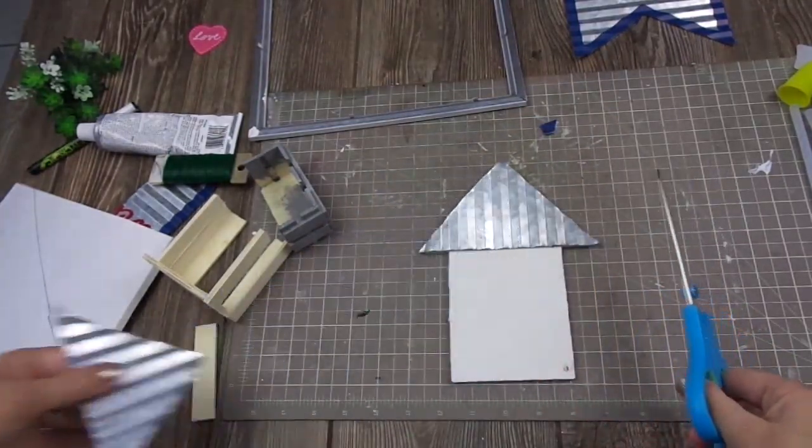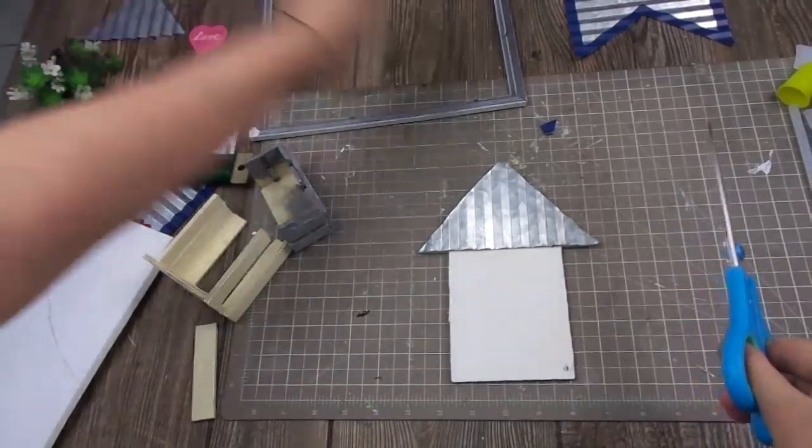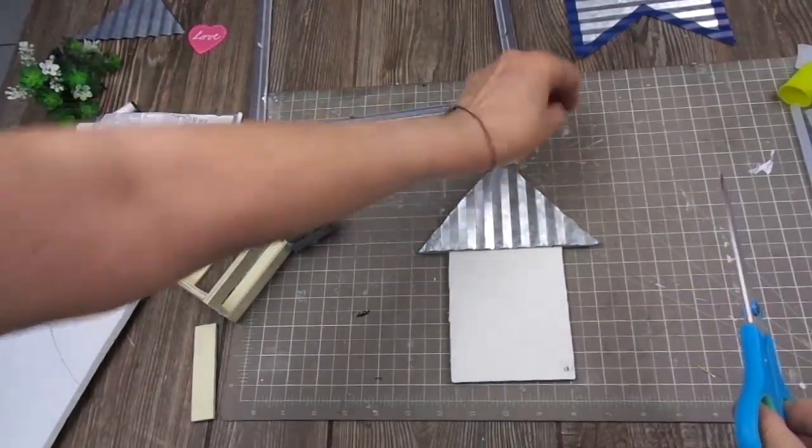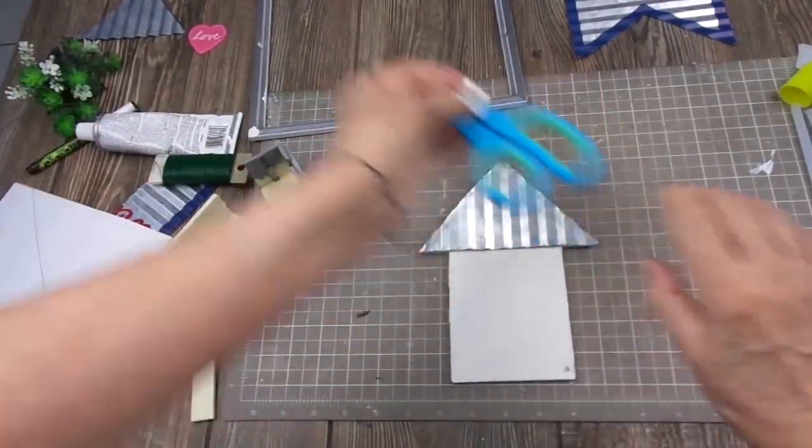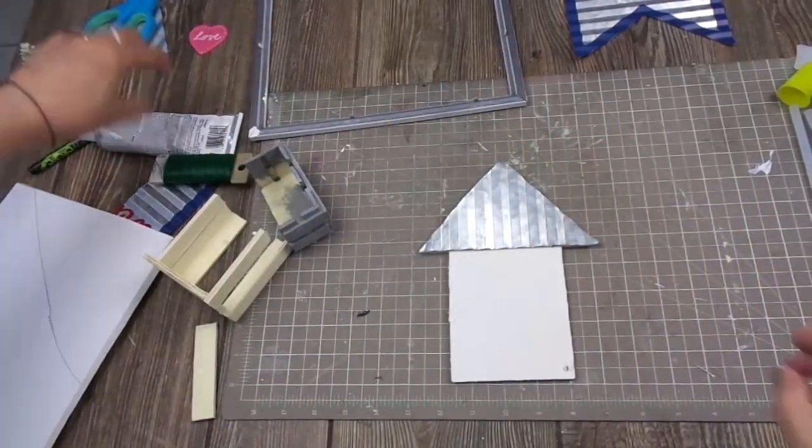You can cut it very easily. So, I'm going to add the roof.